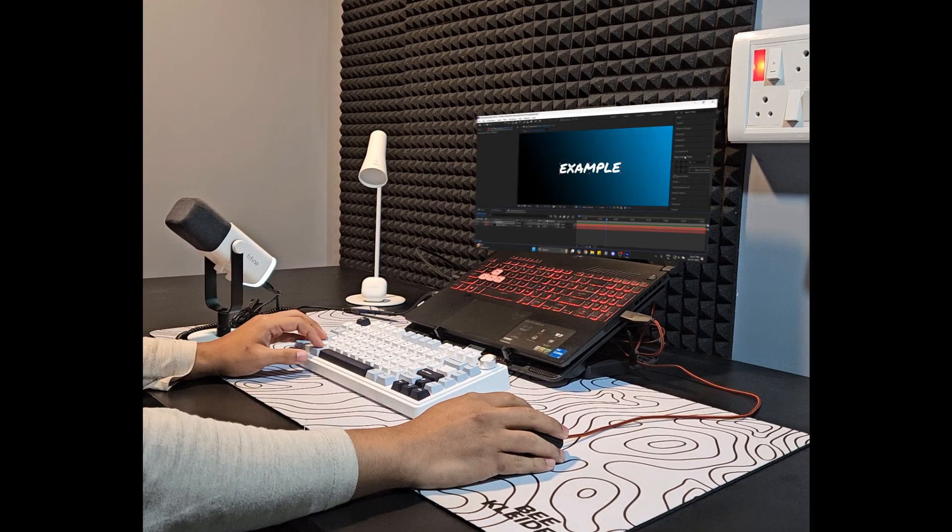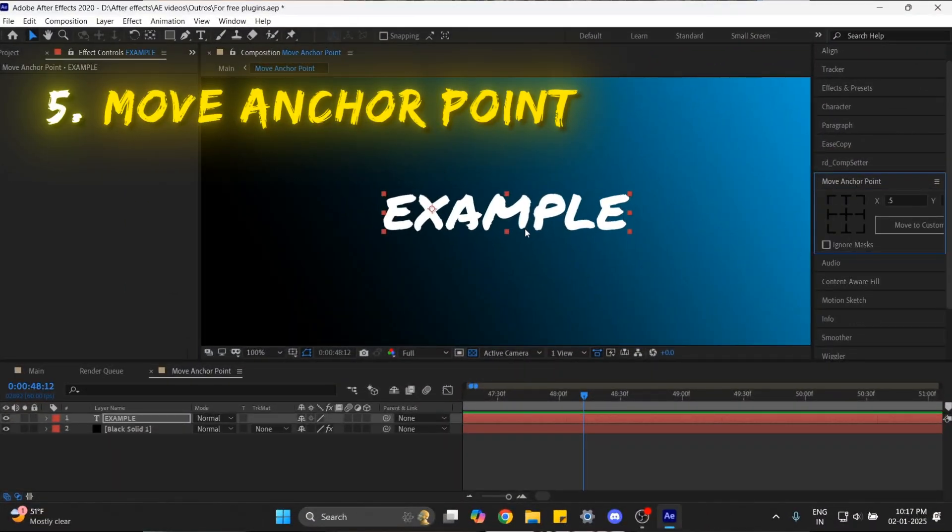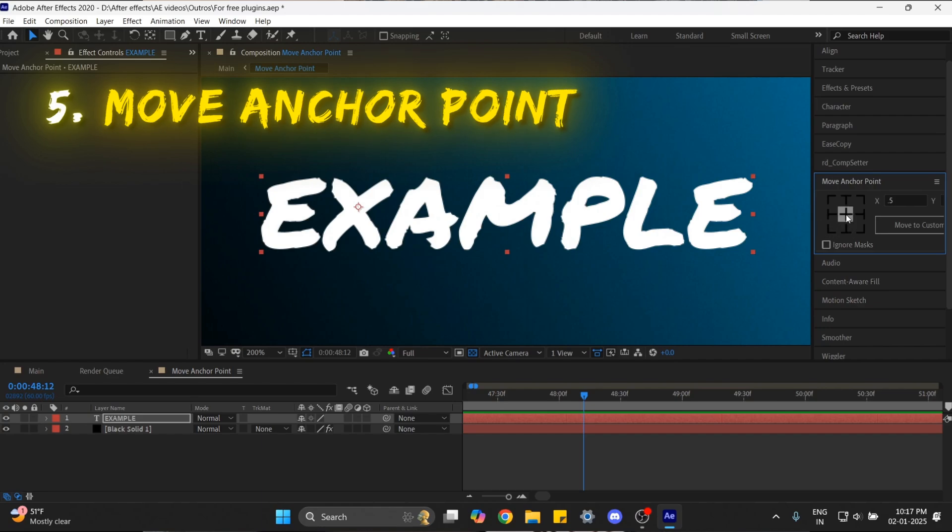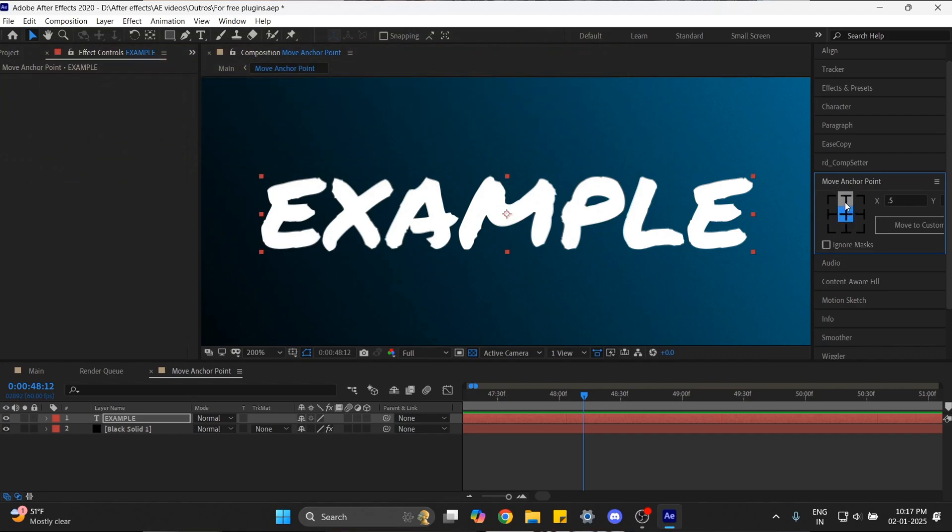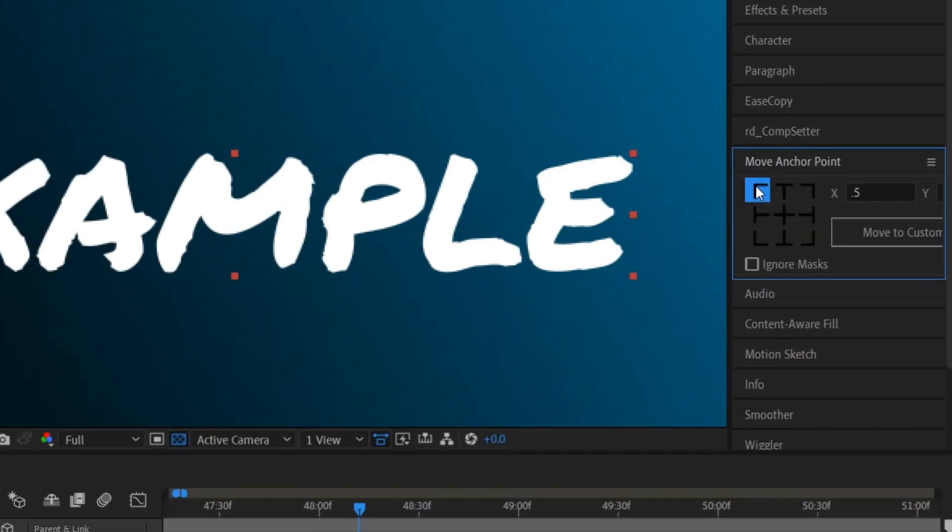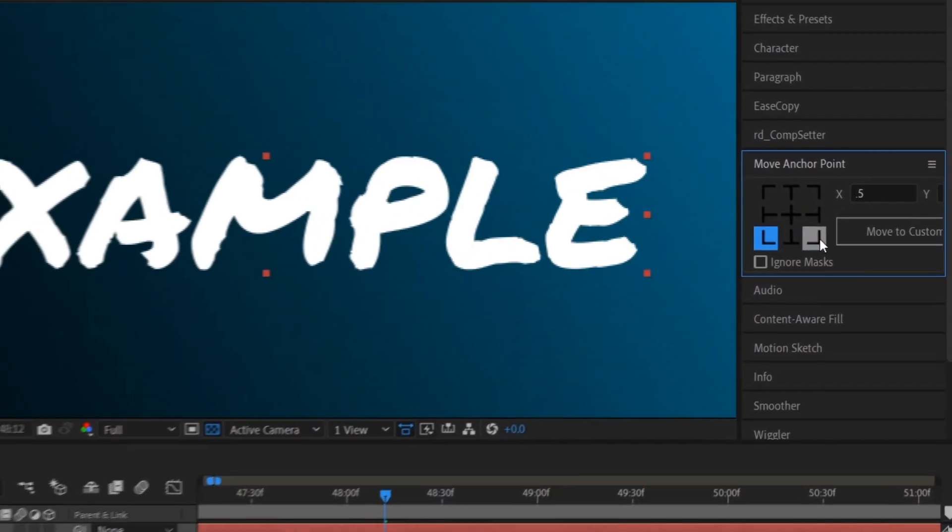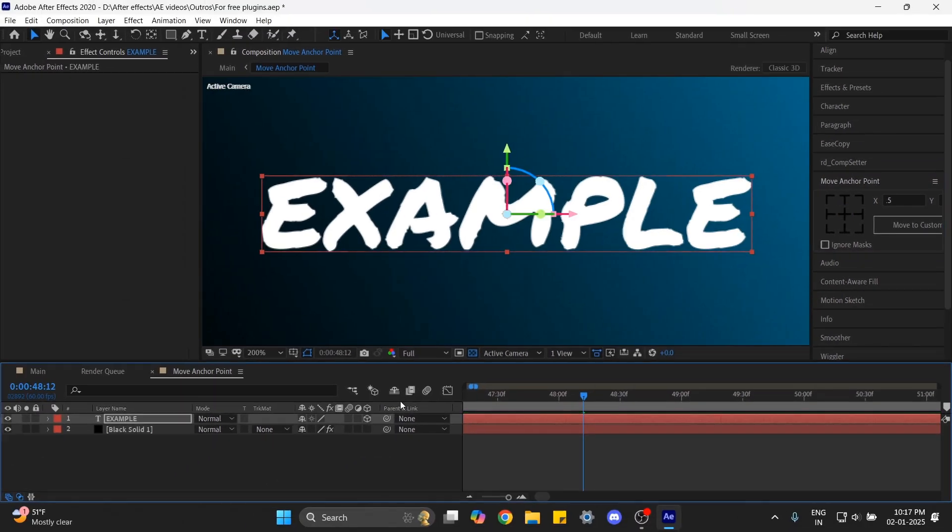On number five we have Move Anchor Point. With this we can change the position of the anchor point simply by clicking at any of these points, and it also works with 3D layers.